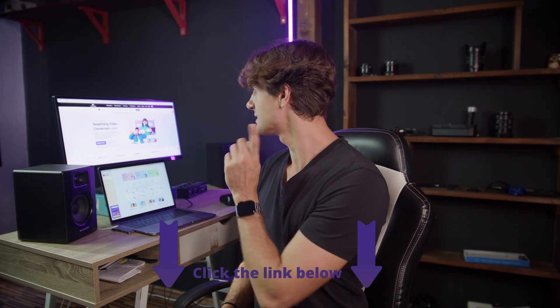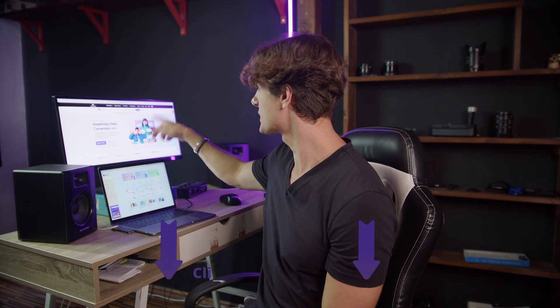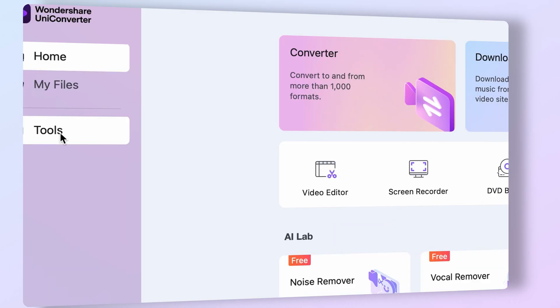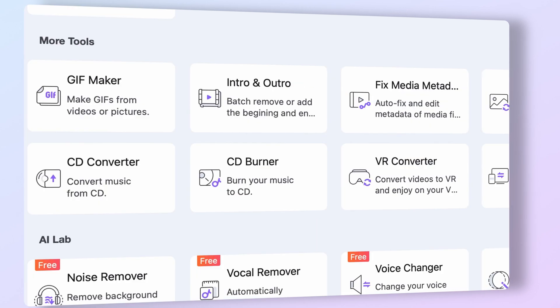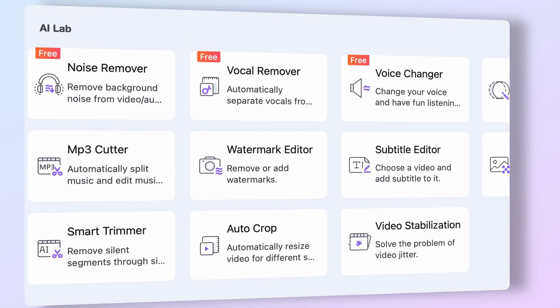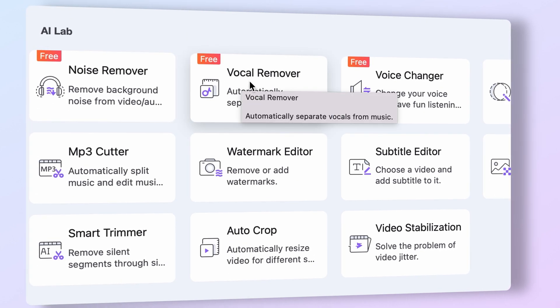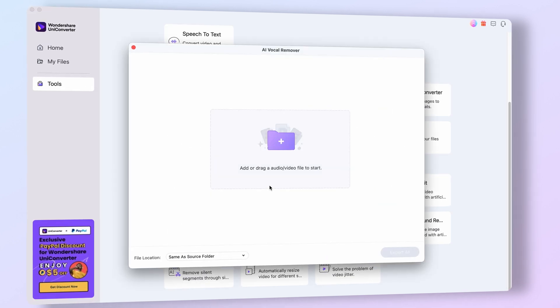First and foremost, open up Uniconverter 15 to remove vocals from videos or audios for free. If you don't have it yet, you can download the tool using the links in the description. Once you have it open, click on the tools menu on the left side of the interface and then find the Vocal Remover within the AI Lab section.